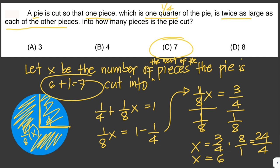To verify: we have 6 pieces that are each 1/8, and 1 piece which is 1/4.